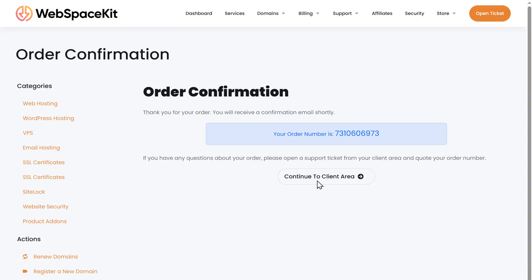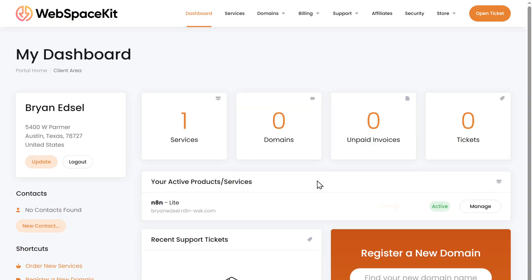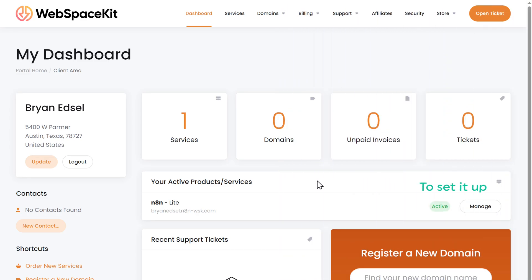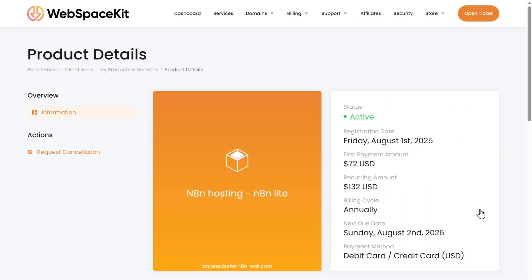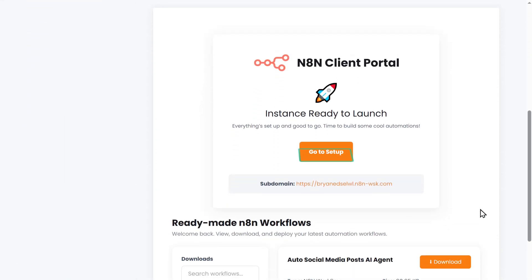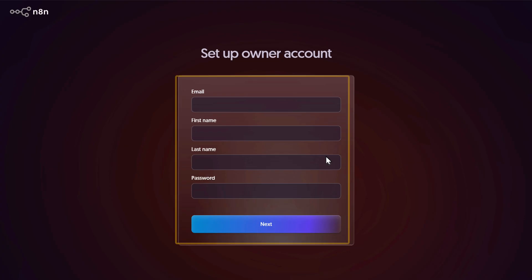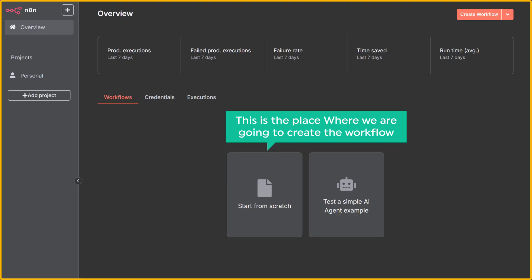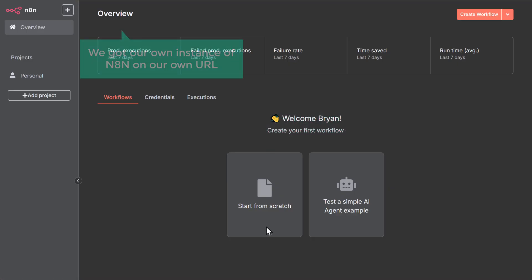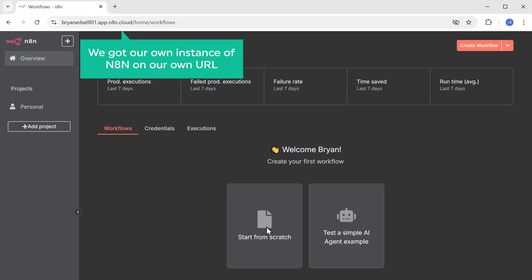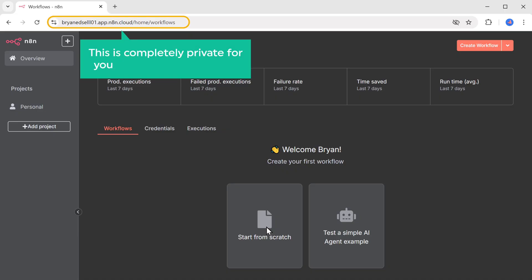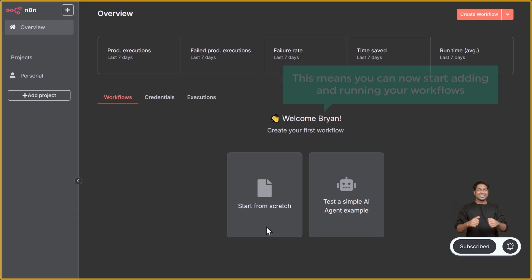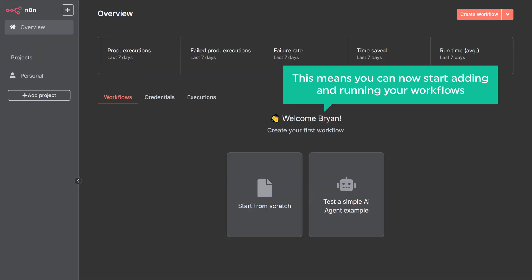Now let's go to step two, which is to set up N8N. Click manage, scroll down, and click go to setup. Fill in these details, click next, and it'll take you to the workflow creation page. We've got our own private instance of N8N on our own URL — only you can use it. Once you reach this page, you can start adding and running your workflows.